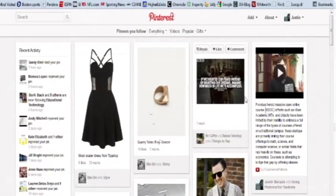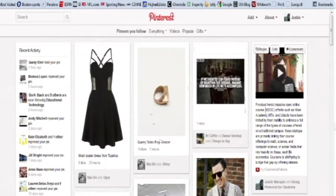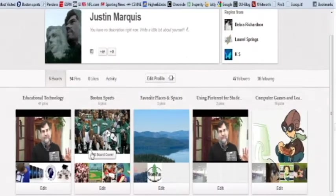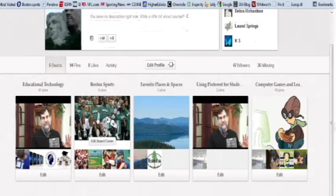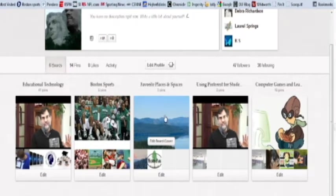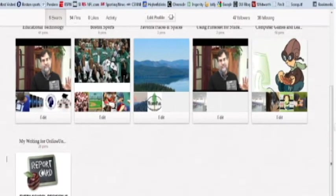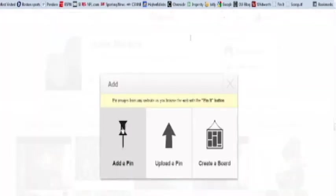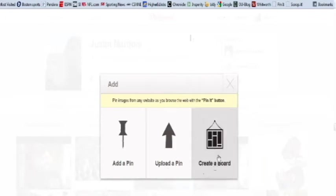What comes up first is a page that shows you all the things that people you follow have pinned recently. What you want to do first is look at your boards. I've got one on educational technology, one on Boston sports, one on my favorite places and spaces, one on using Pinterest for students, one on computer games and learning, and one on my writing for online universities. If you want to add a new board, go to Add, click that, and you'll get a window. You can add a pin, you can upload a pin — something on your computer that you have stored — or you can create a new board.